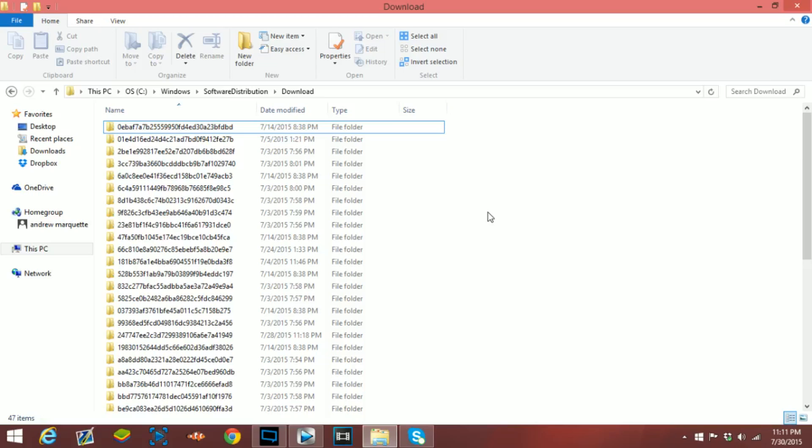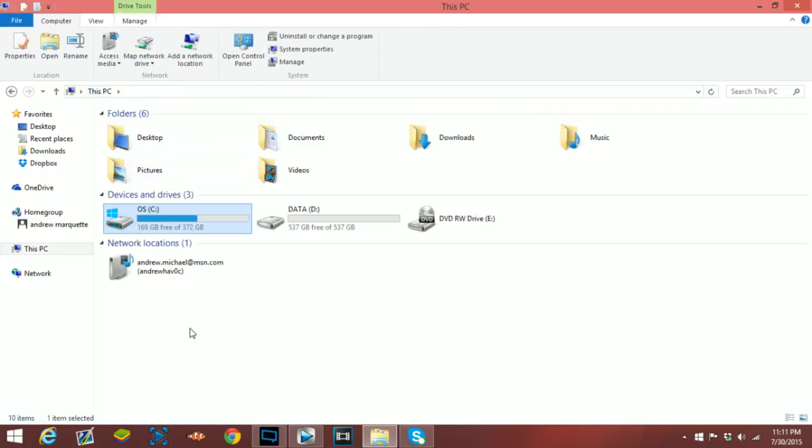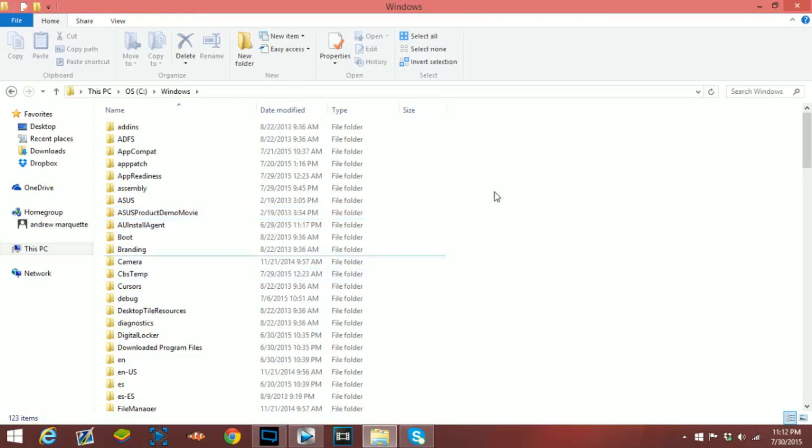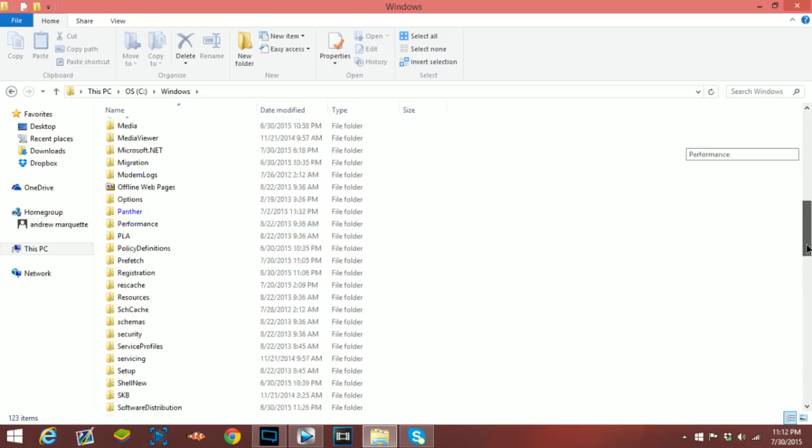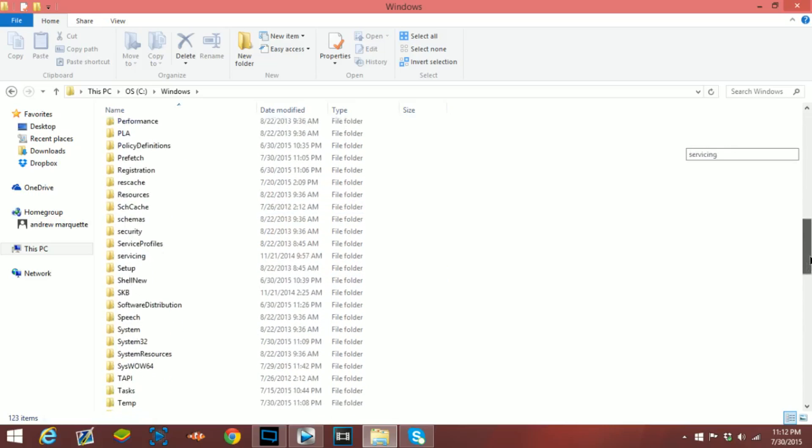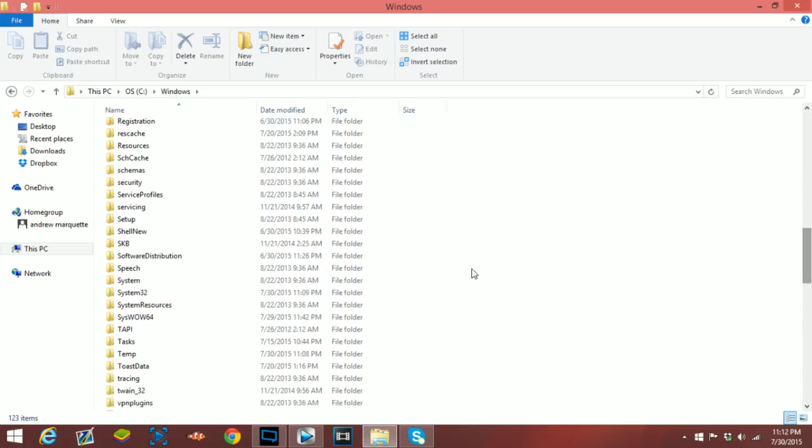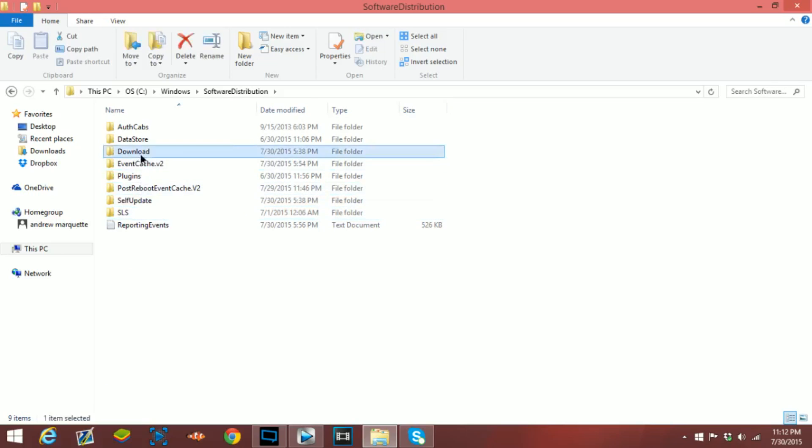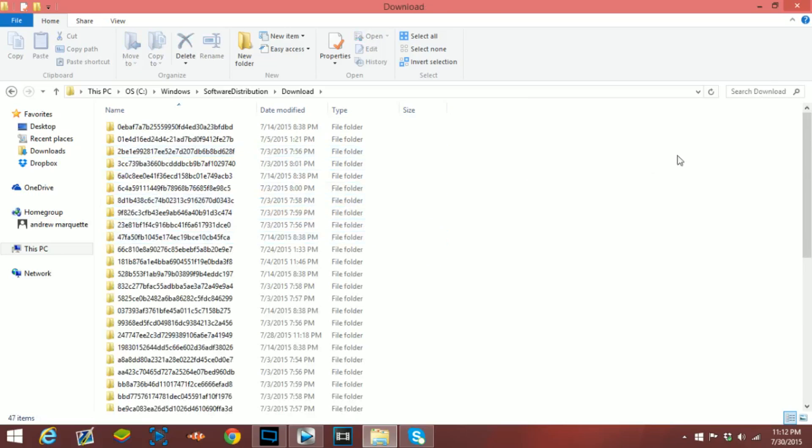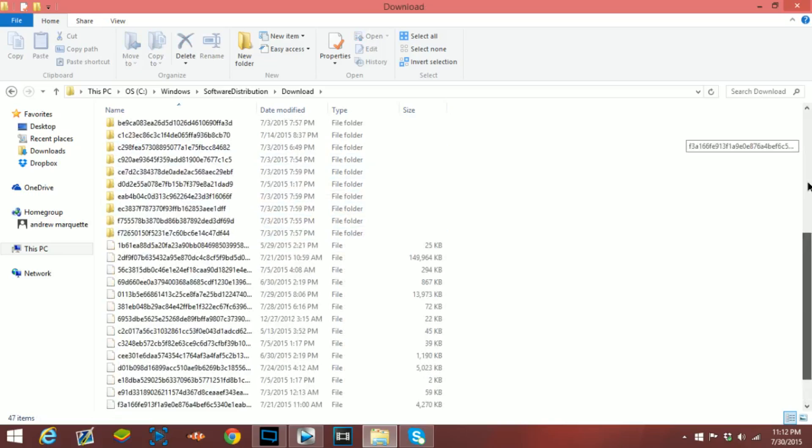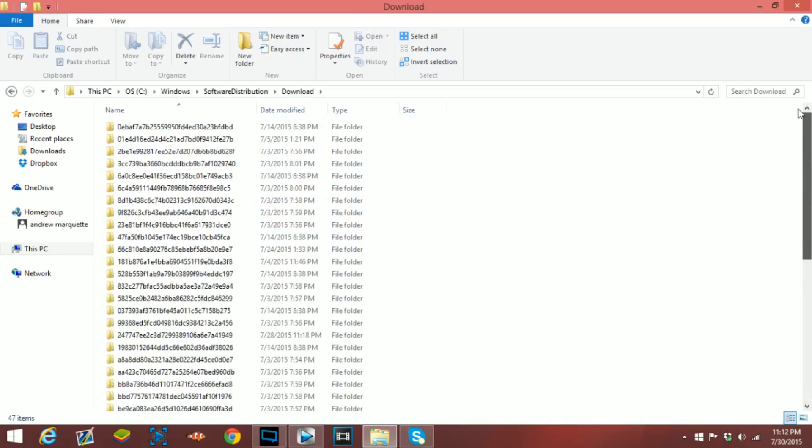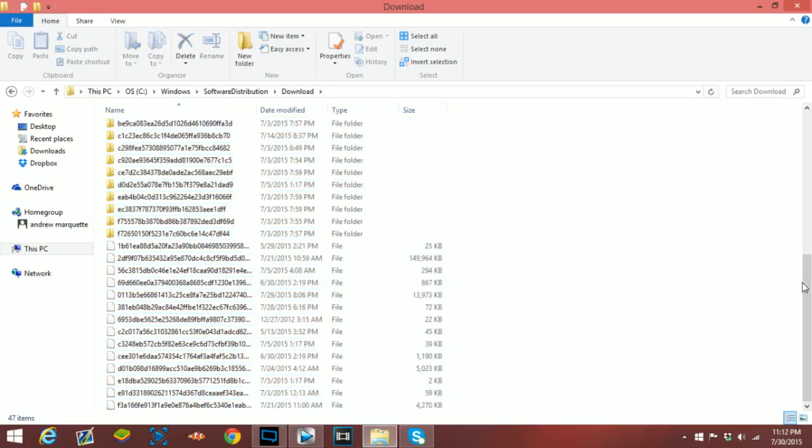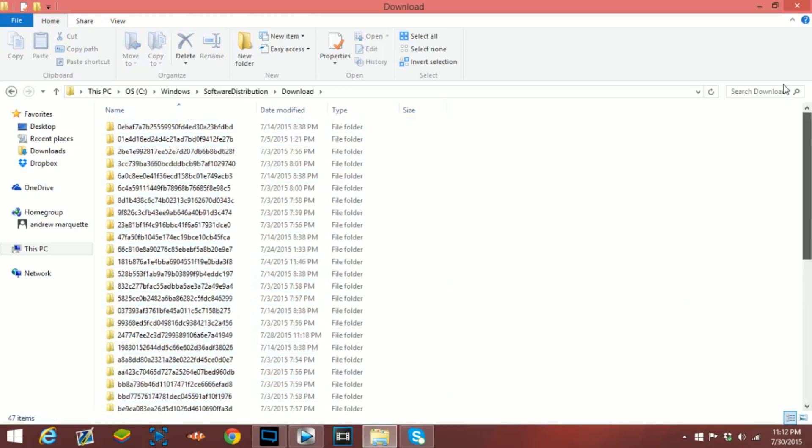Instead of going on to the Microsoft website, I think it's better to go here. Basically what you need to do is go to your C Drive or just your computer drive, go to Windows, then go to software distribution, and then go to download. Whatever's in this folder you want to delete, you want to delete everything right here.